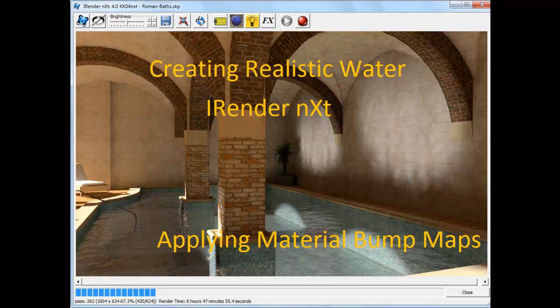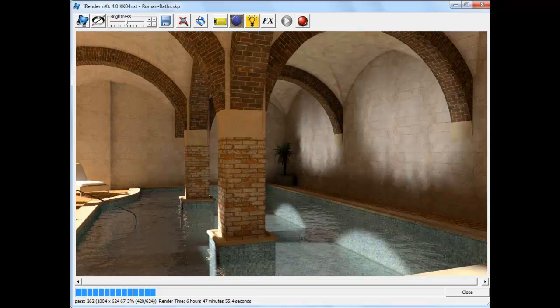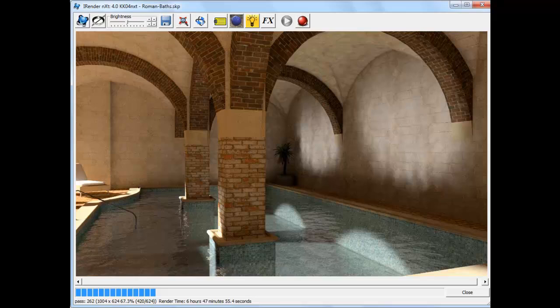Our goal is to make a rendering like this, where there are ripples on top of the water that we are all used to seeing on a lake or a pool.